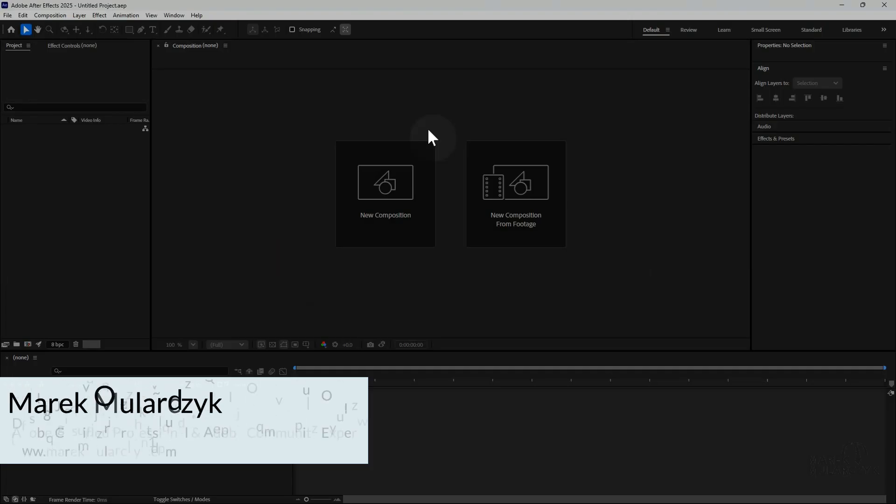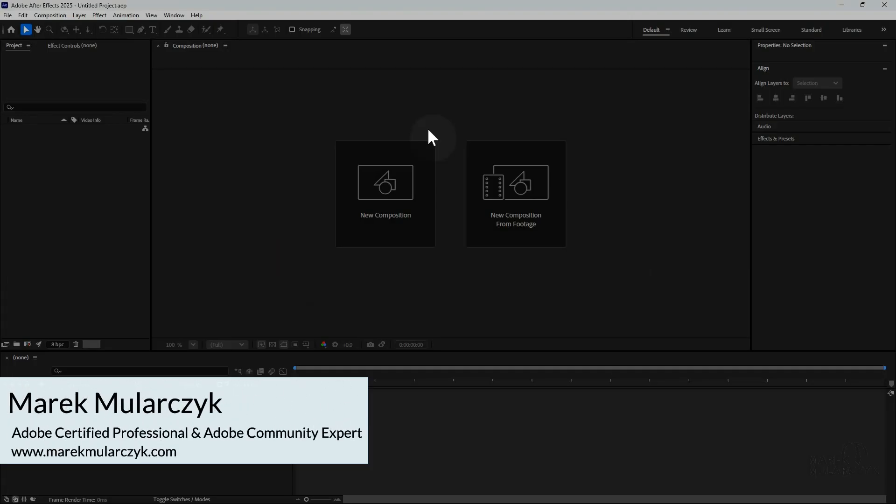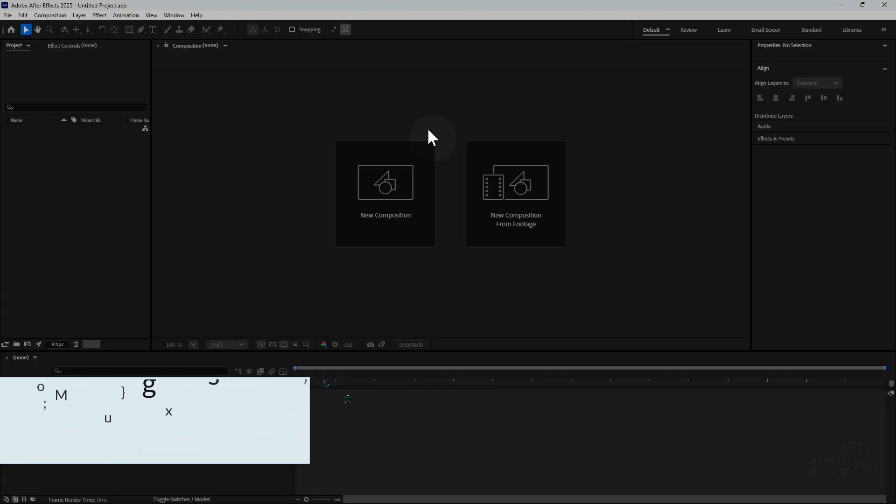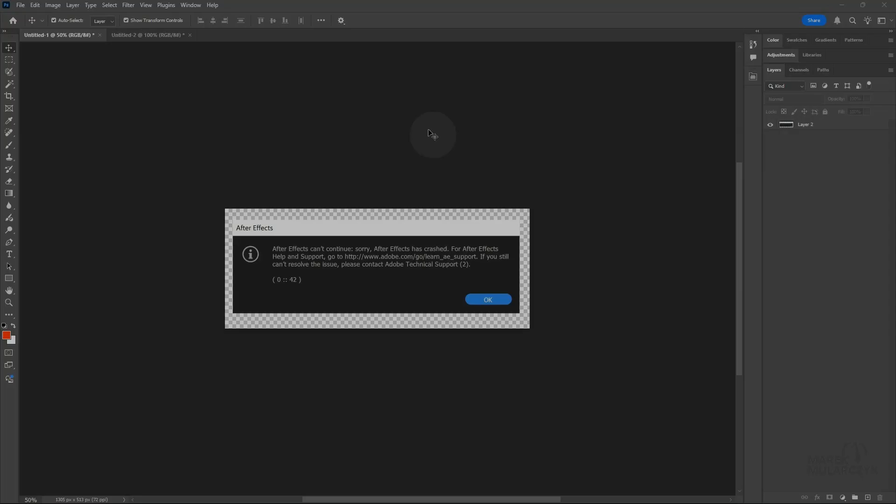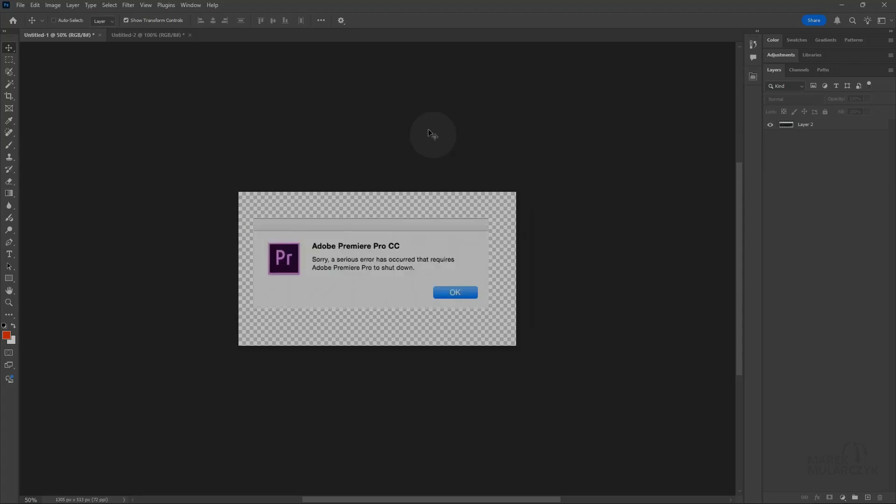Hello everyone and welcome, it's Marek Moolarczyk here. In this short video we're going to have a look at dealing with crashes or not responding After Effects or Premiere Pro. If you're having problems, for example if you get issues where After Effects crashes or if you get something like this where Premiere Pro crashes.